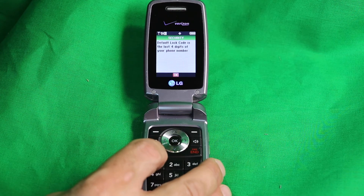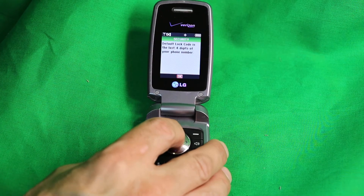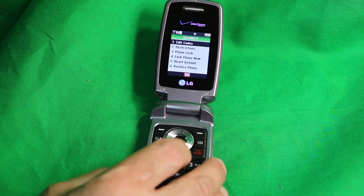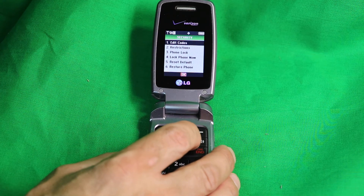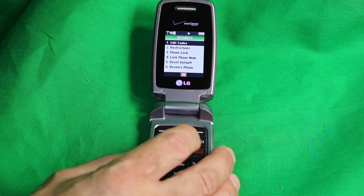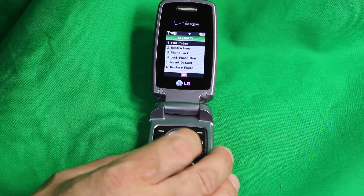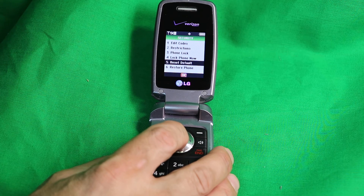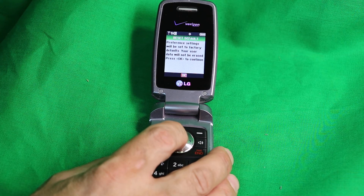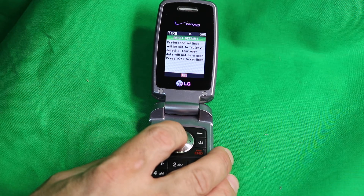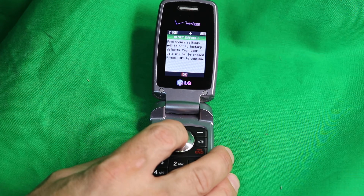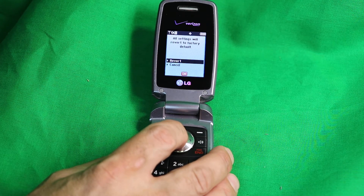Enter your lock code, then press five or go down to five to select Reset Default. Read the warning: preference settings will be set to the factory defaults, but your user data will not be erased. Press OK to continue.